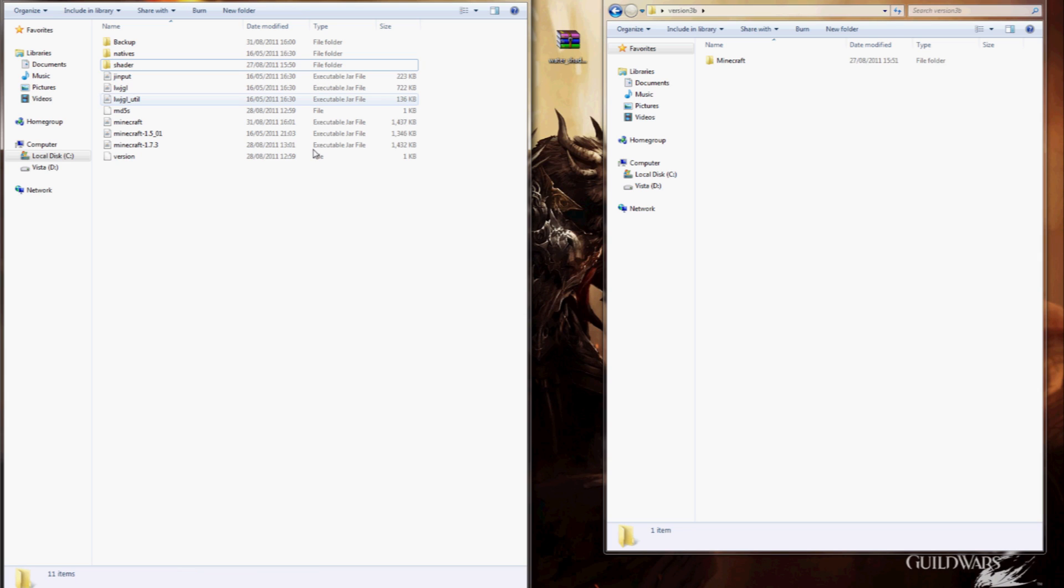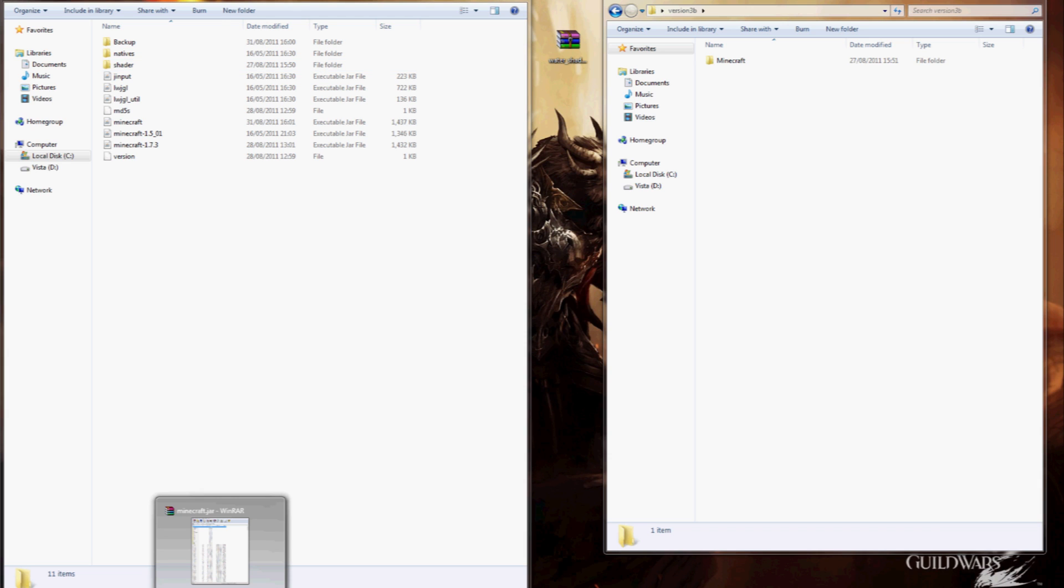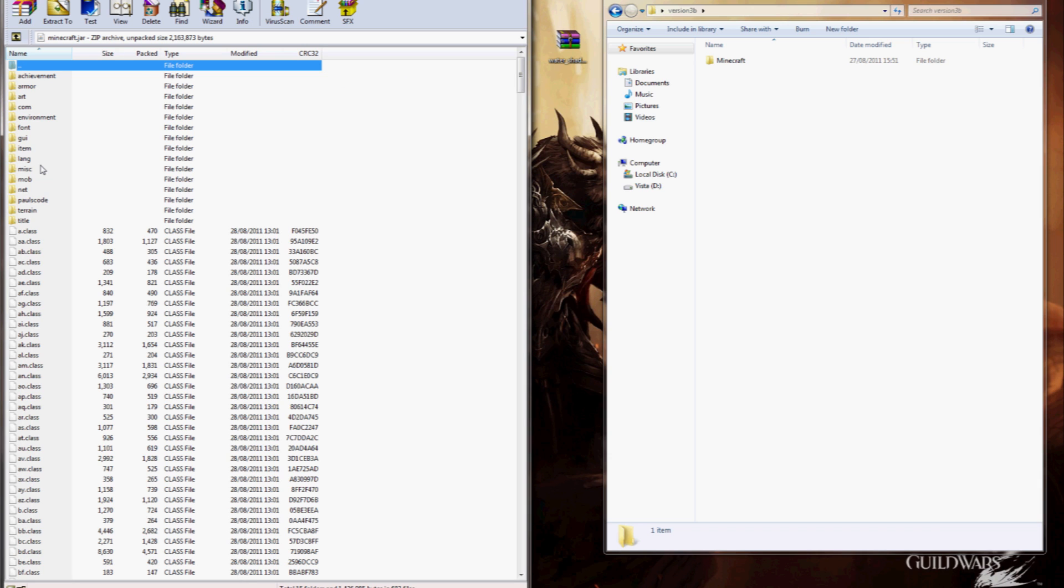So, the shader folder is in the bin directory, that's where it needs to go. And just double check your Minecraft.jar again, if you happen to have a meta-inf folder, delete it out, it doesn't need to be there.